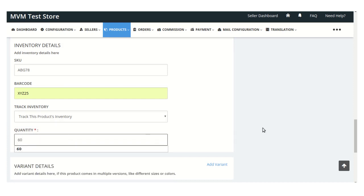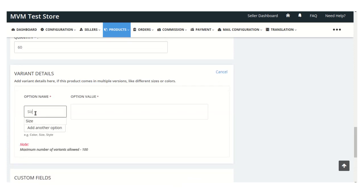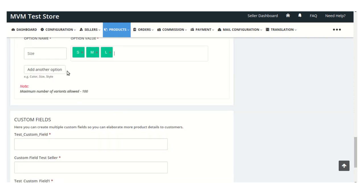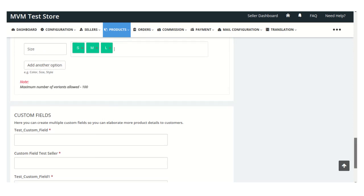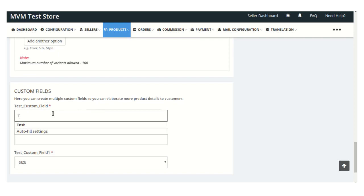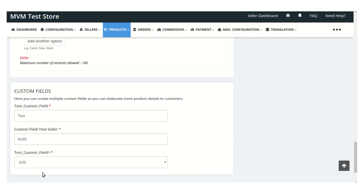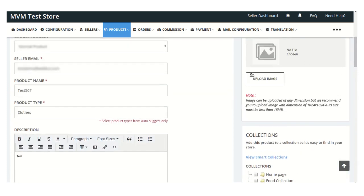From here you can add variants for this product. Here you can mention the option name, and in this box you can mention the option value. You can also add another option — just click on the add another option button. Keep in mind that the maximum number of variants for any product will be 100. Here you need to mention the custom field, and just scroll up and you can upload the image for any product.